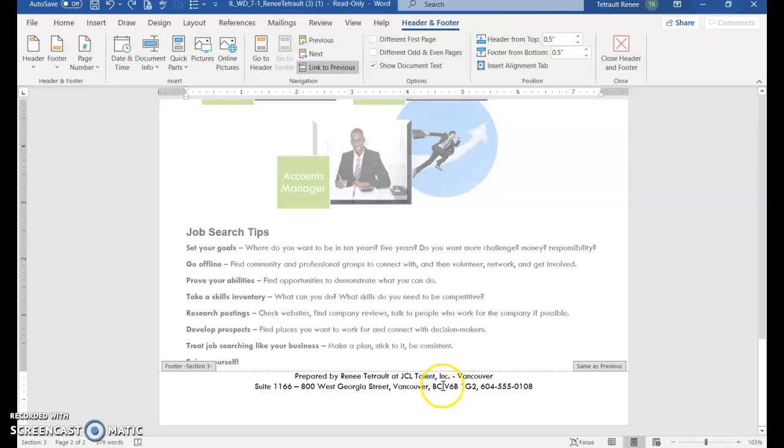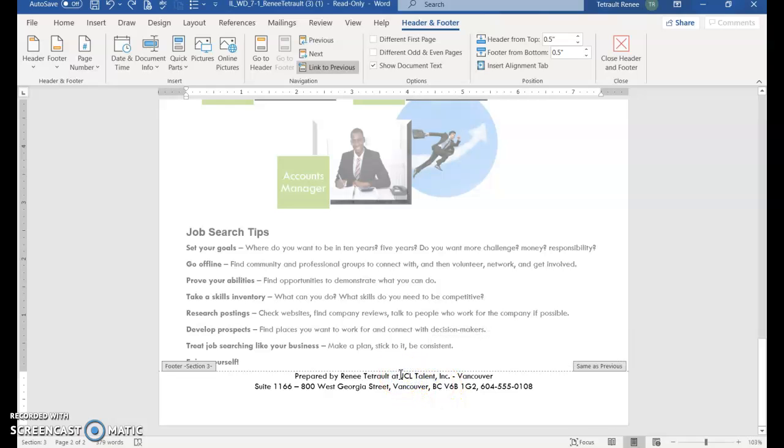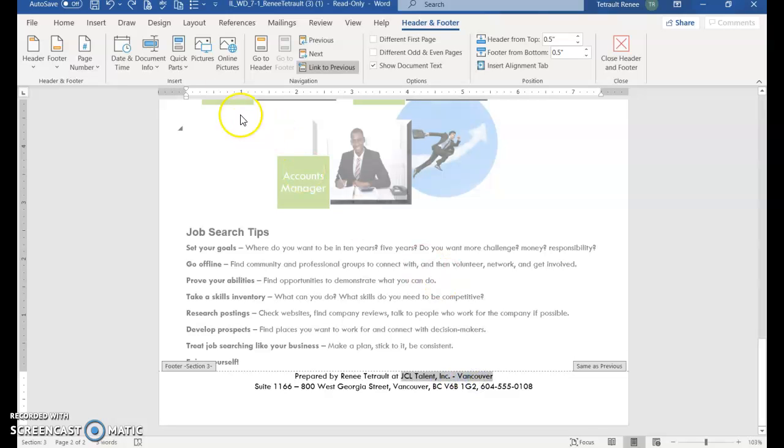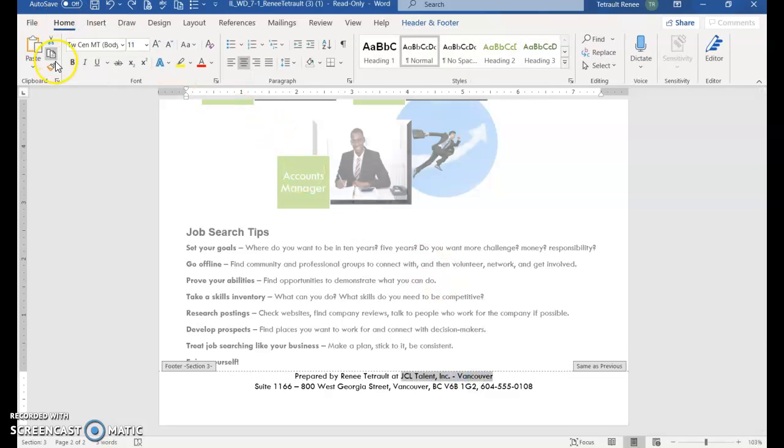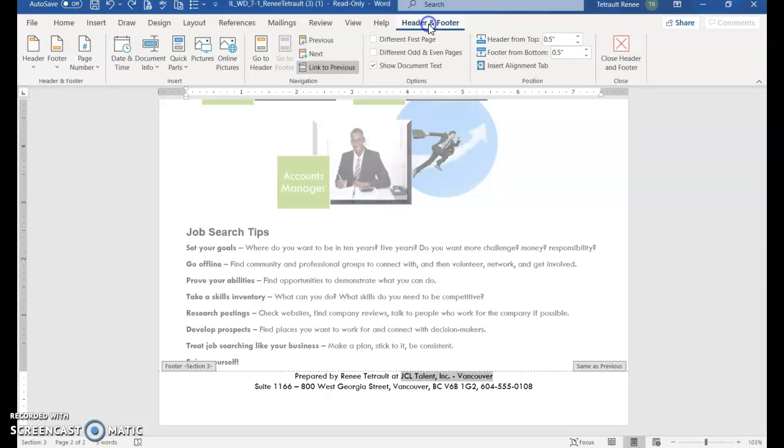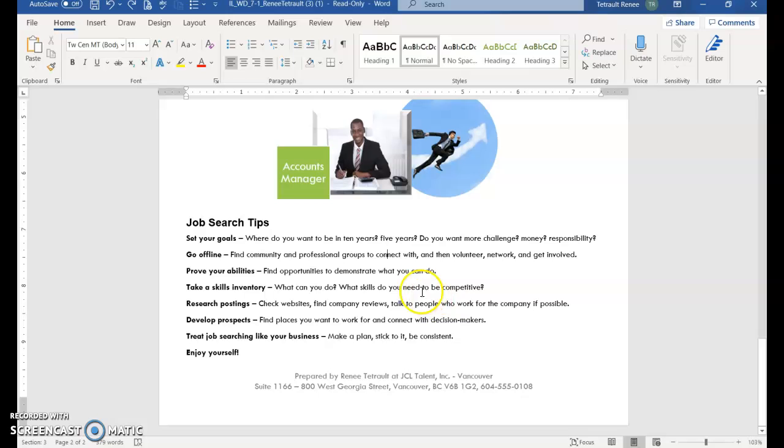So I'm going to double click into the footer. So now it's the active window and I'm going to select the title that starts JCL Talent Vancouver. You can either click home and click copy or control C. And then to exit the footer, you could go to header footer button and exit or just double click in the document and that gets you back into the document.